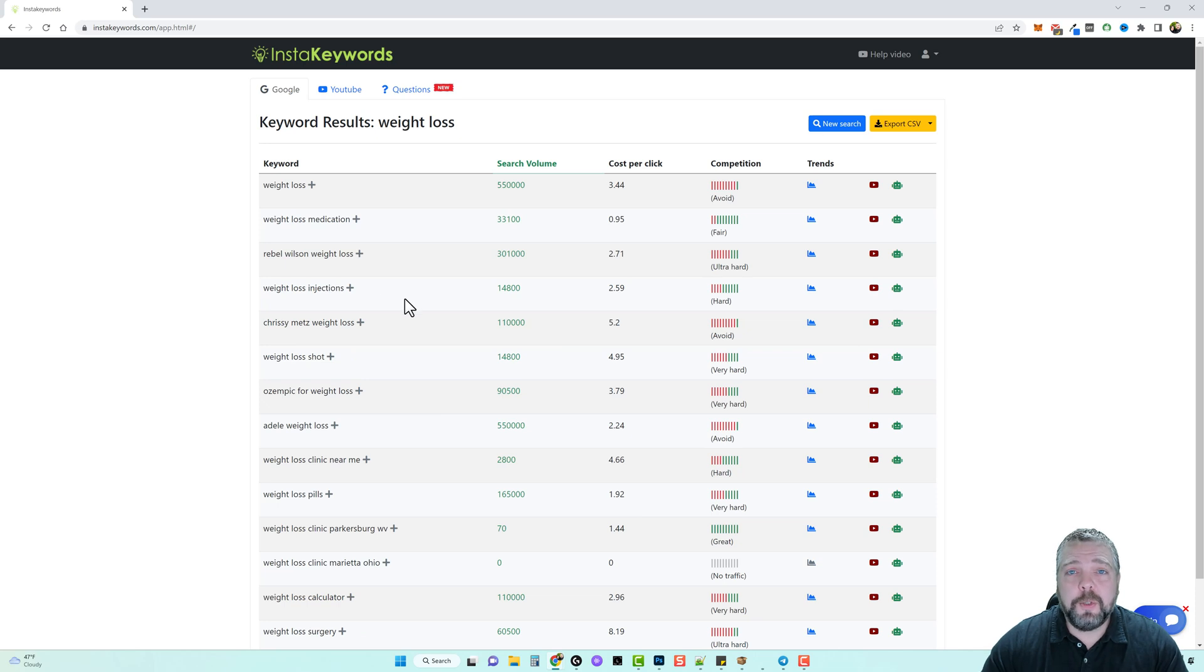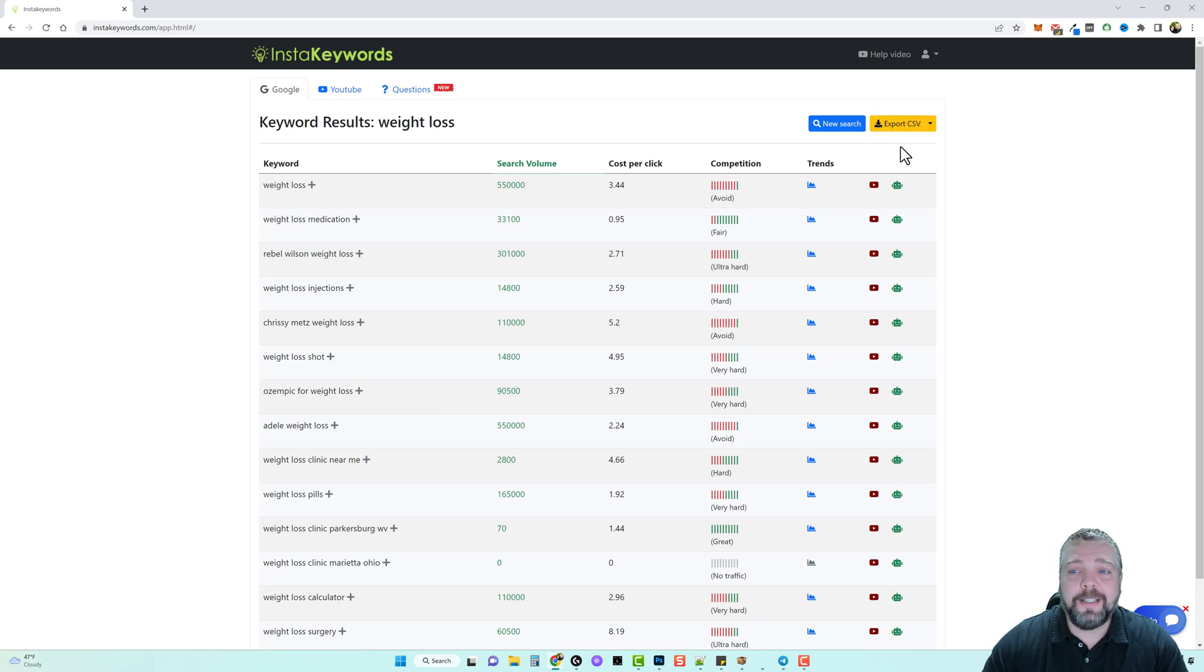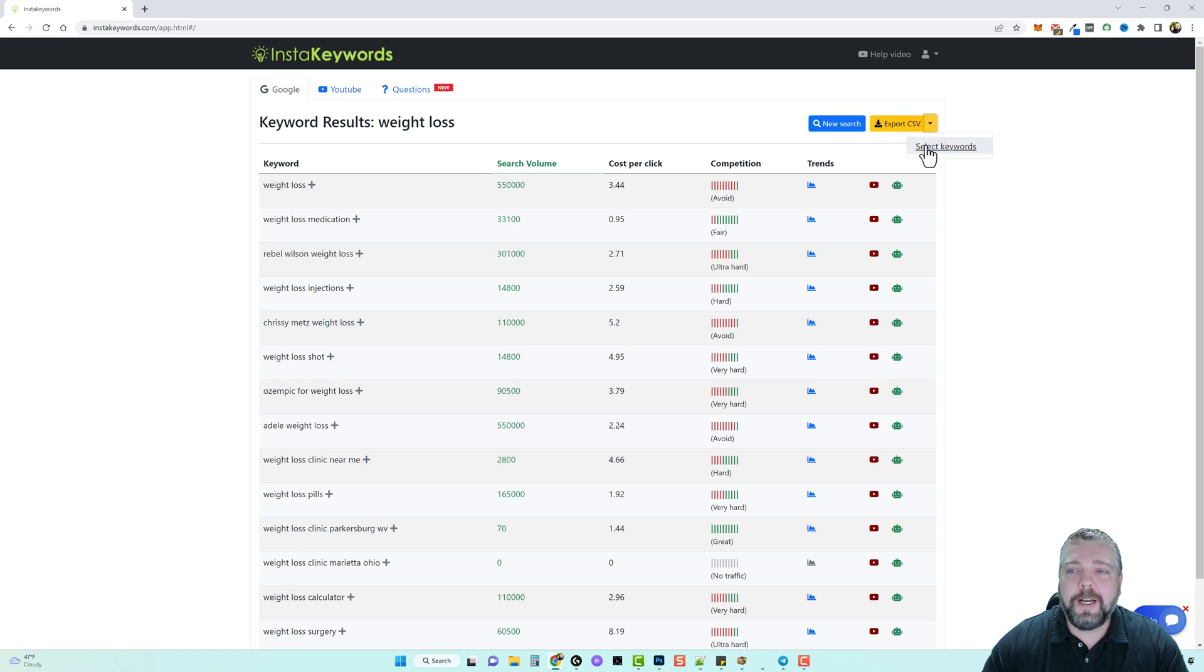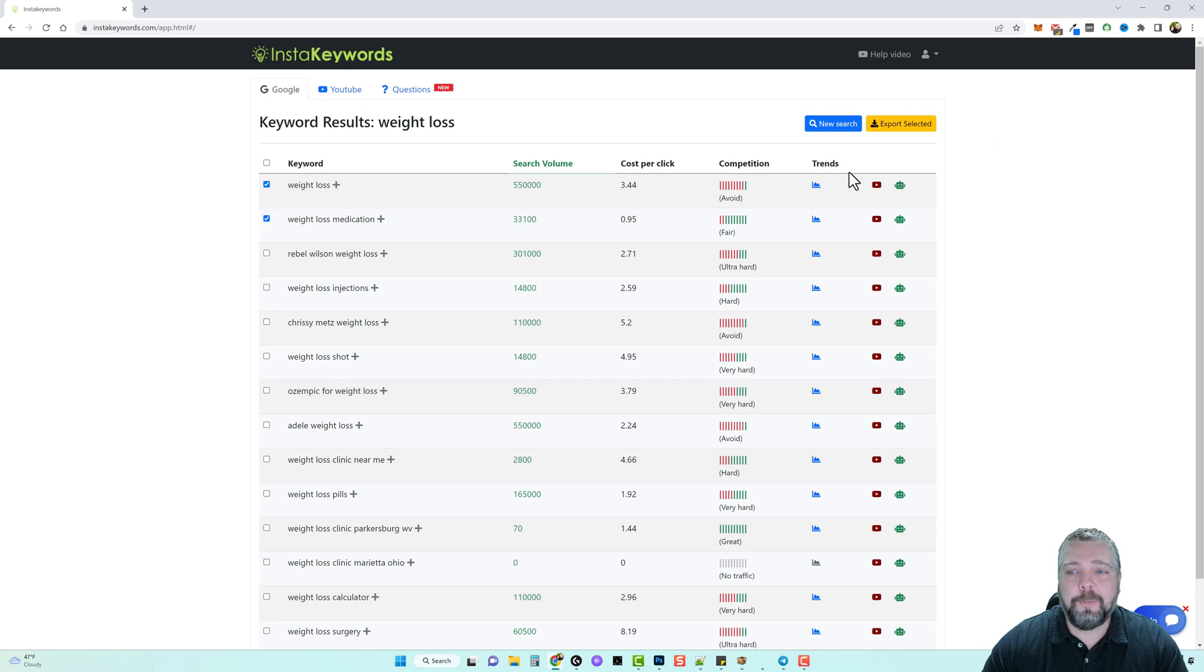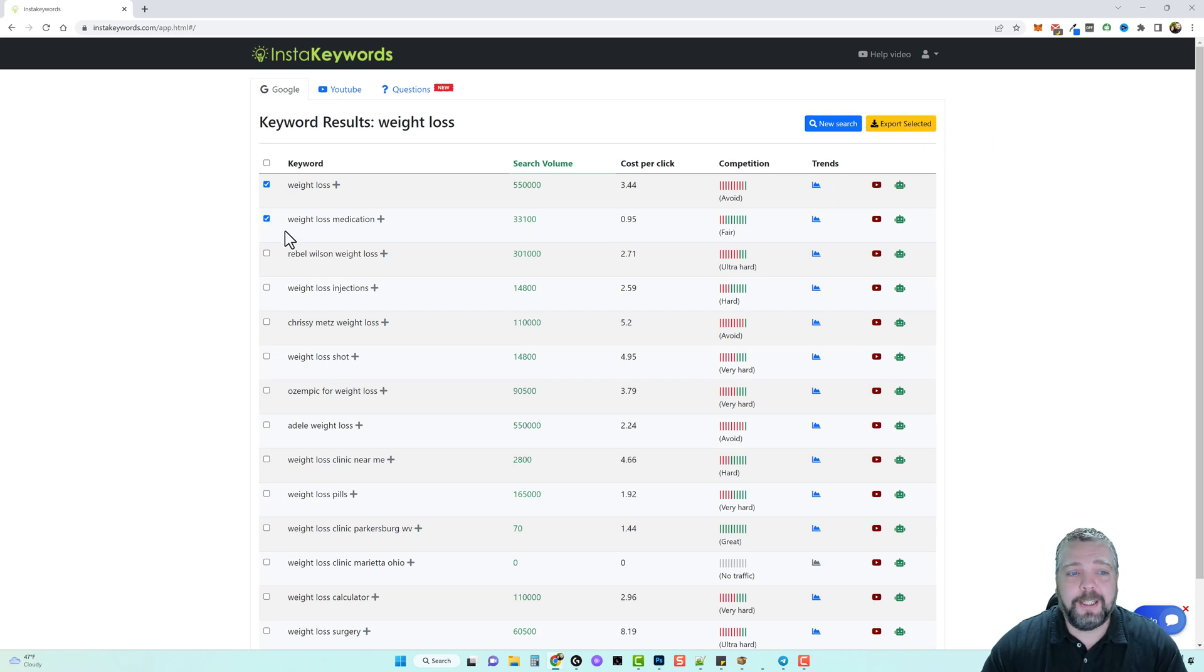Now with this tool you even have the option to export your keywords and data. You can click on export CSV or you can click this little arrow and select the ones that you want to export and then click on export data just to select those specific keywords.